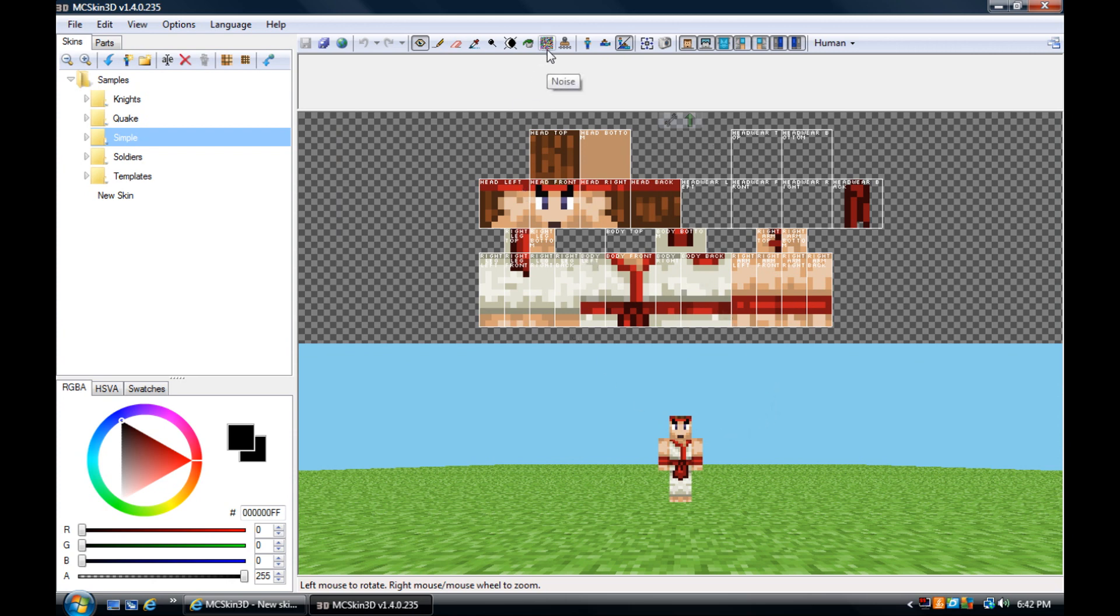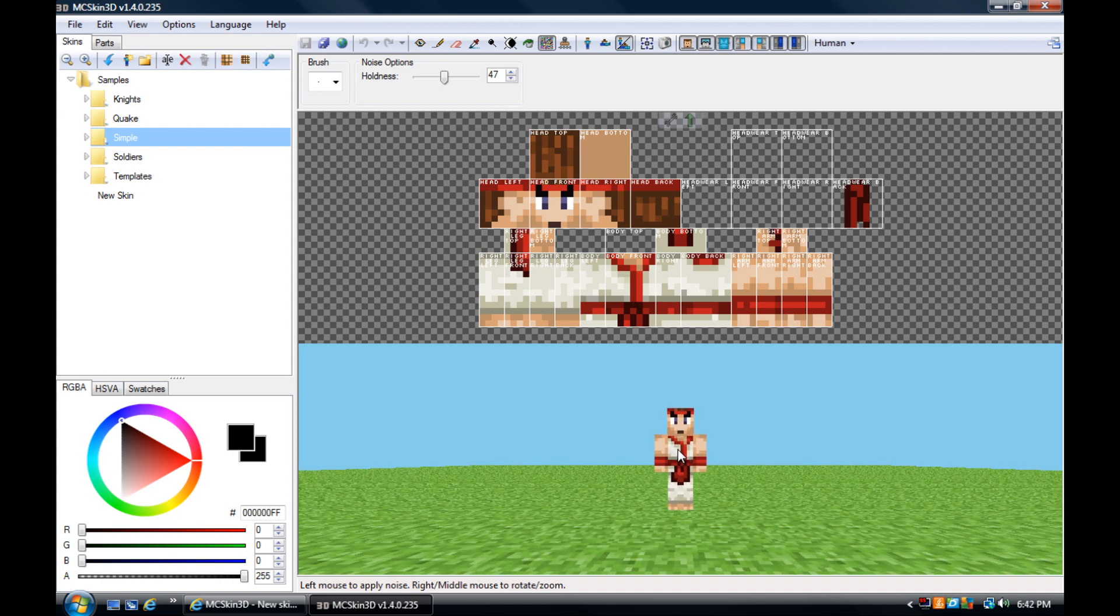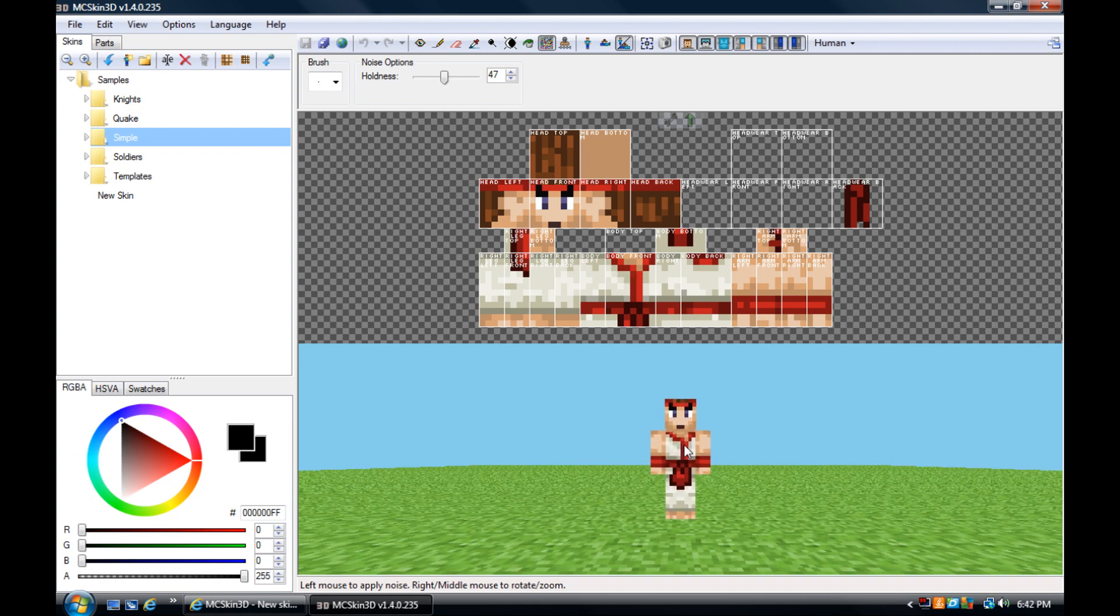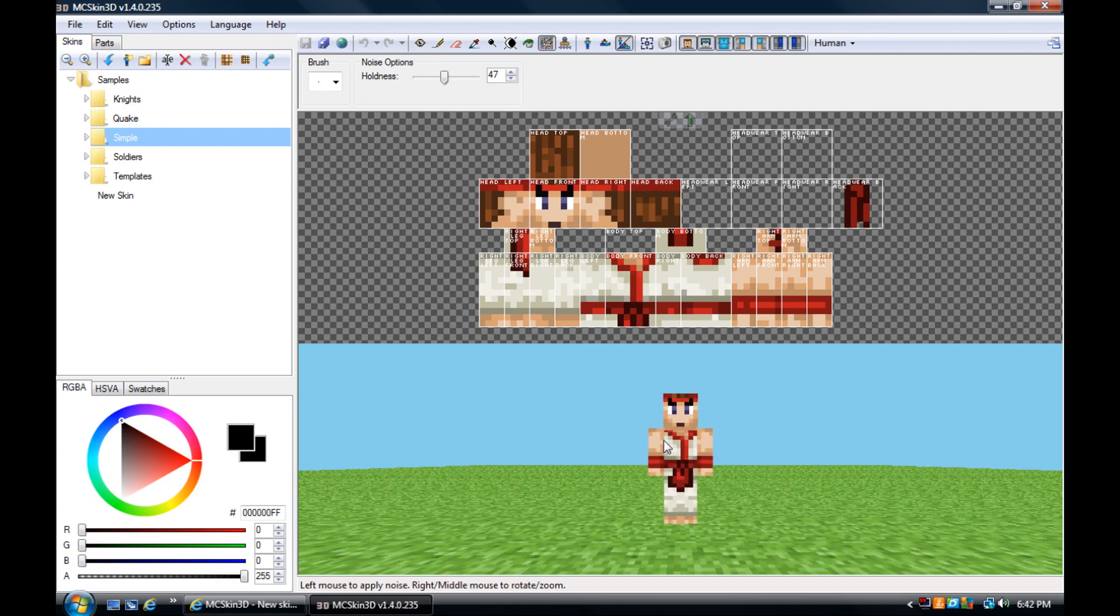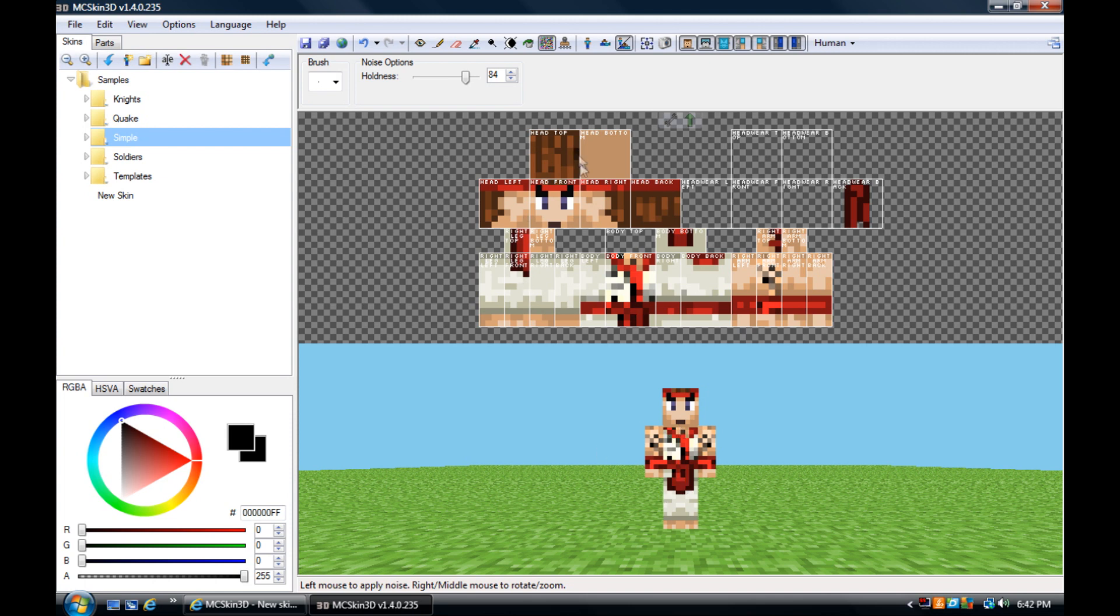You also have some brushes and editor tools, like the noise. So pretty much what it does, it makes this kind of pixelate-y looking kind of thing, kind of randomly pixelate stuff. Let's turn it up a little bit. You can up the radius on it, you can just do a bunch of stuff.